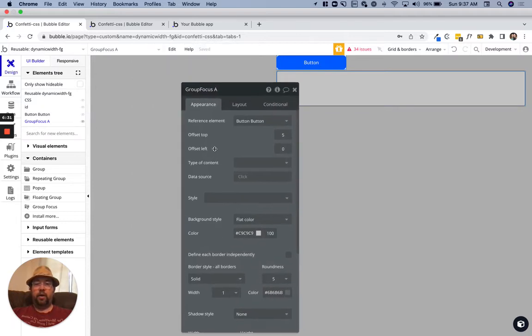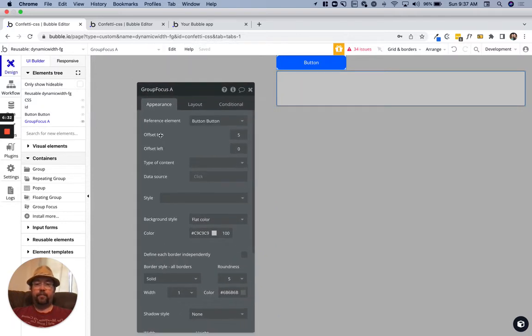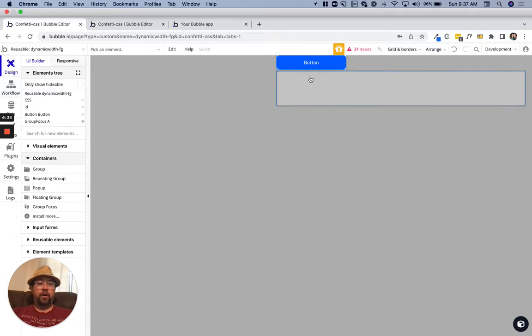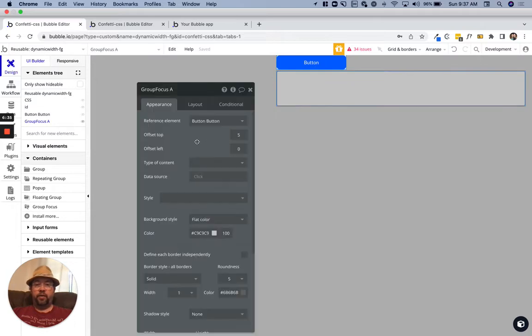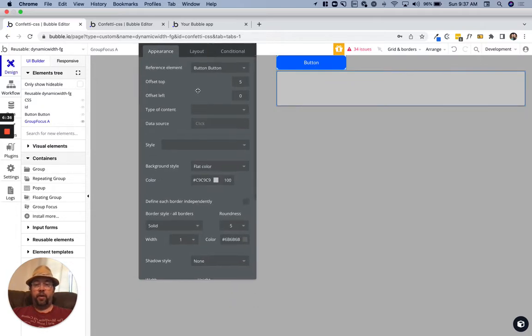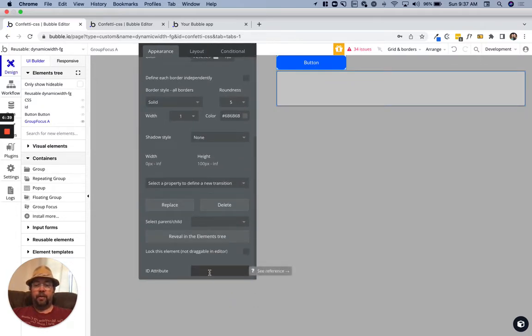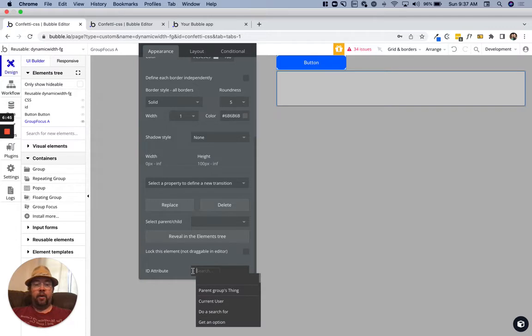On this focus group then, we want to go down here. We have the ID elements or the ID attribute checked in our settings. Here we're going to set this ID on this focus group.